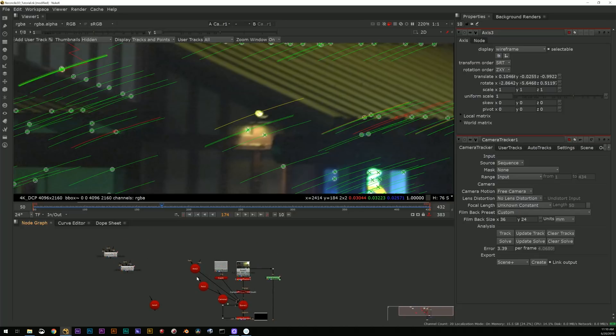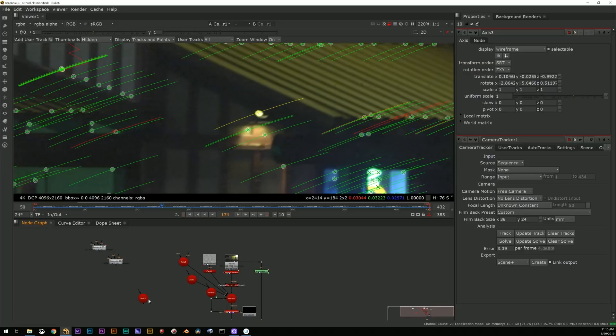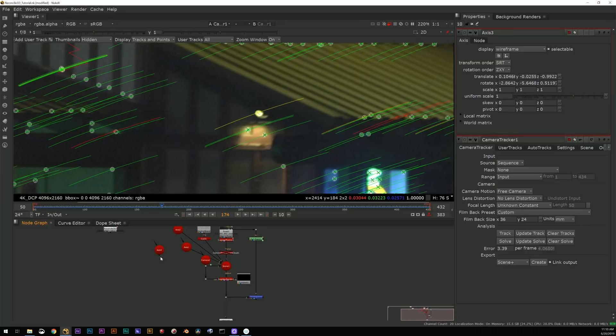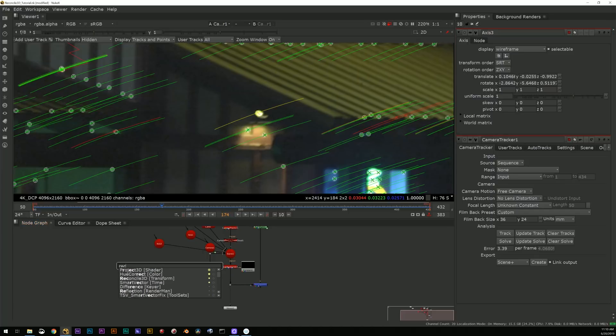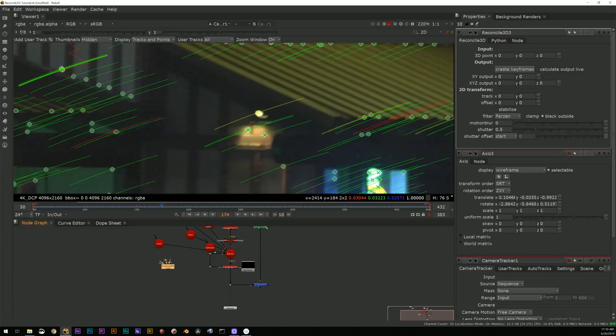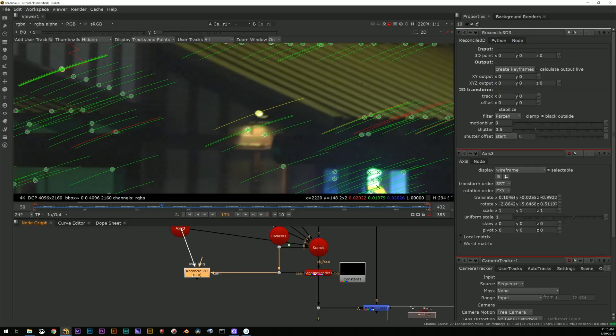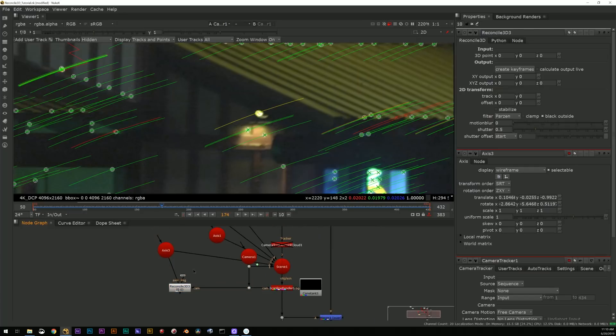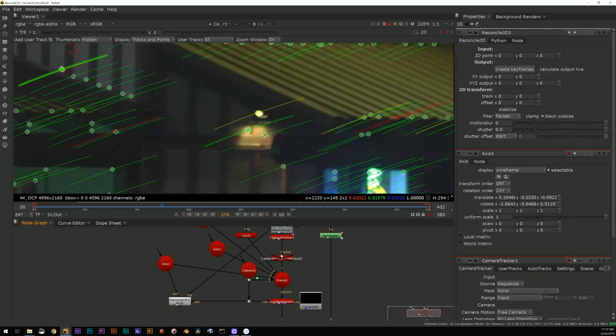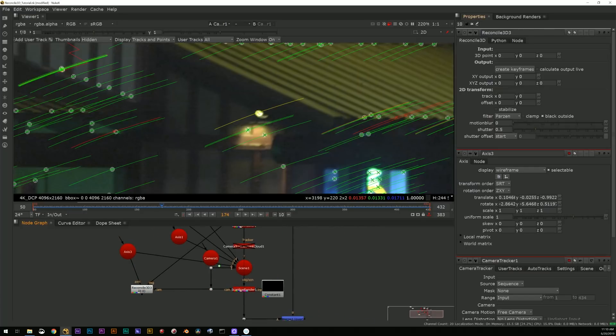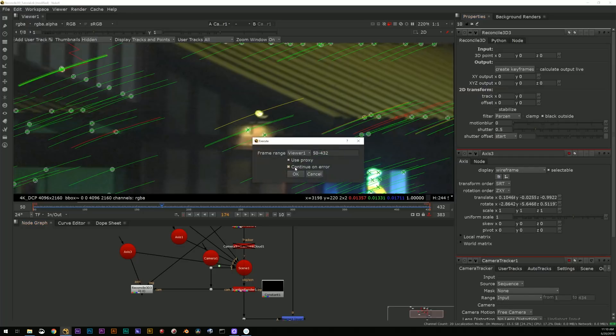And so I can now use that with a motion blur 2D and I can plug in the 2D transform to the Reconcile.